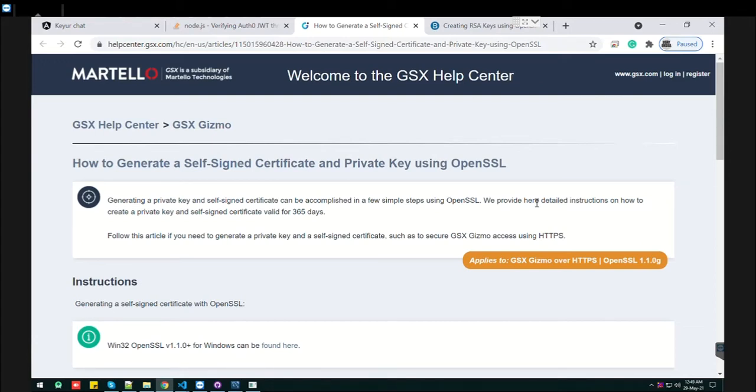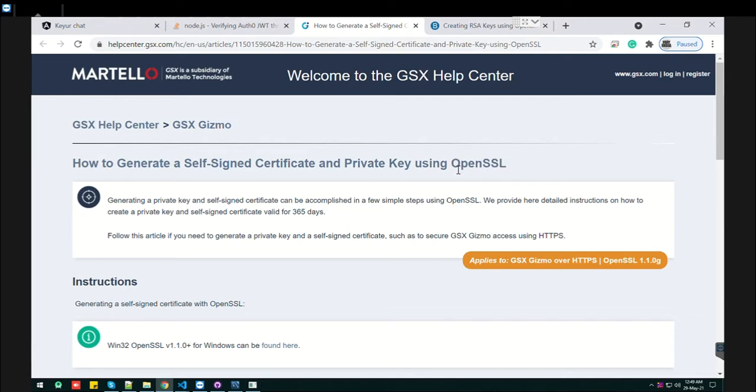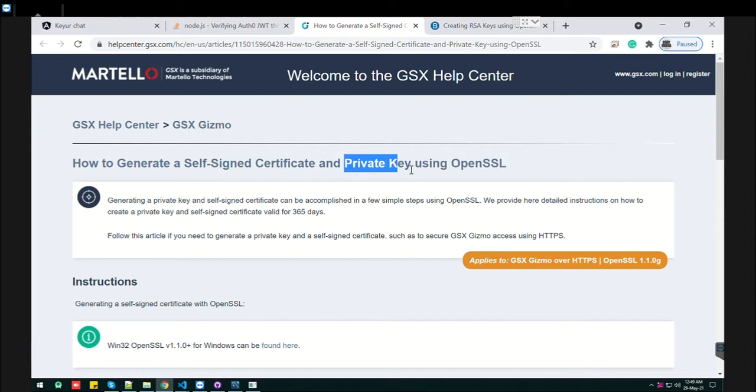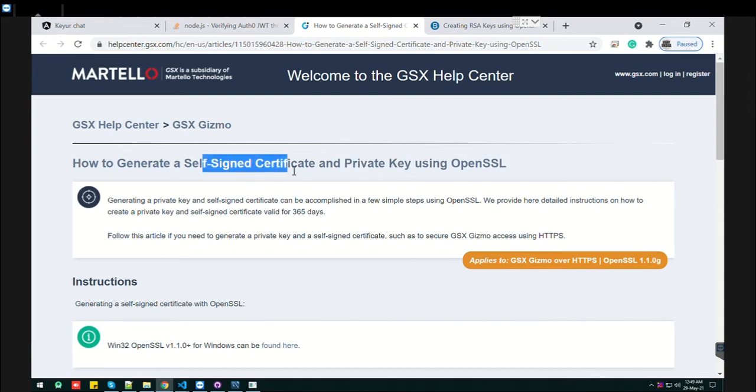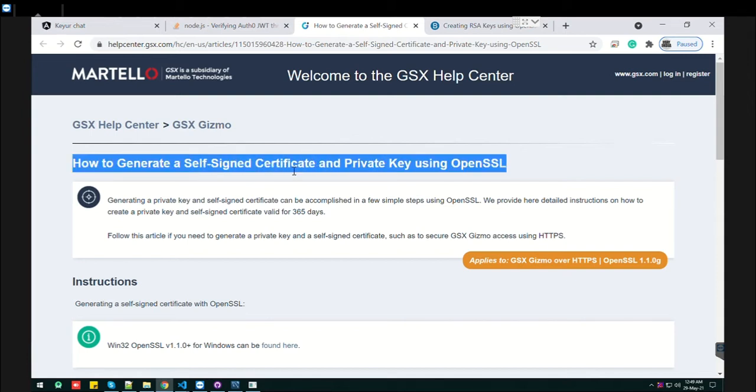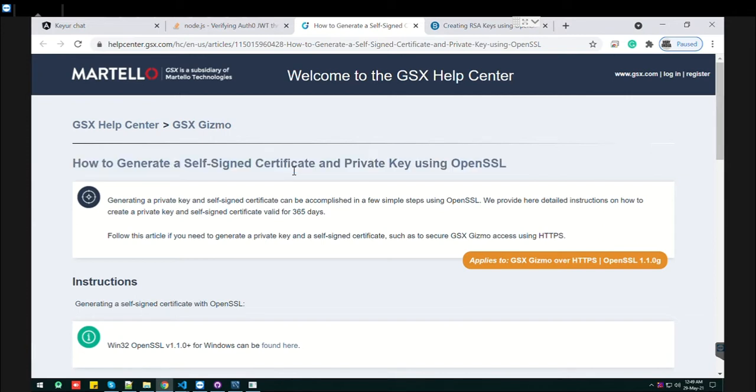Today we'll learn about the use of OpenSSL. I hope you've heard about self-signed certificates or private keys. The certificate is required when you're putting your localhost website to the server, and there you need to specify the self-signed certificate.